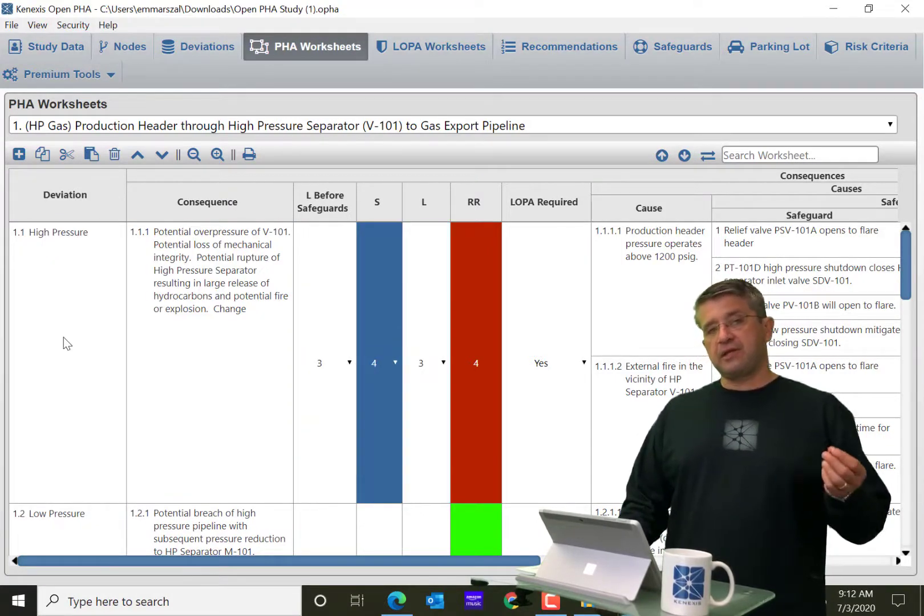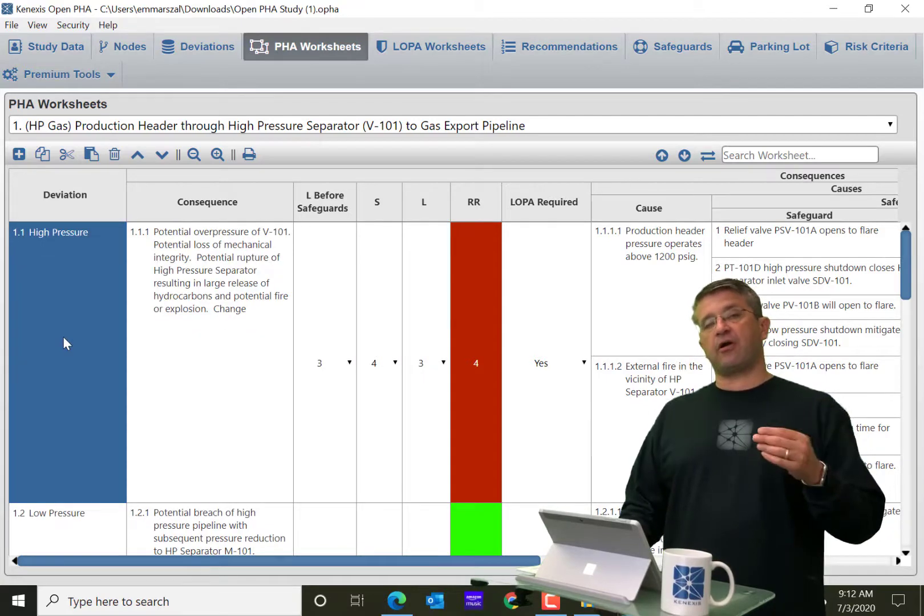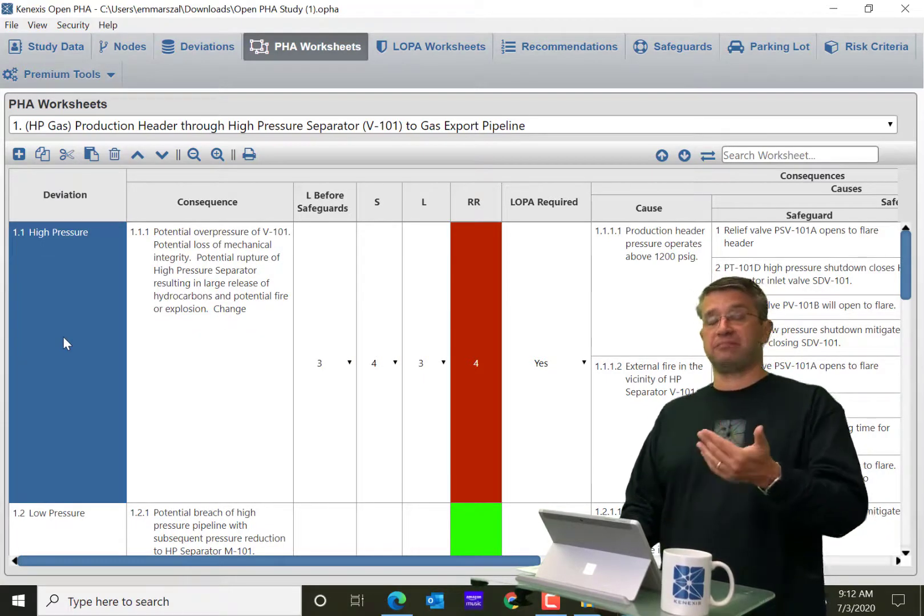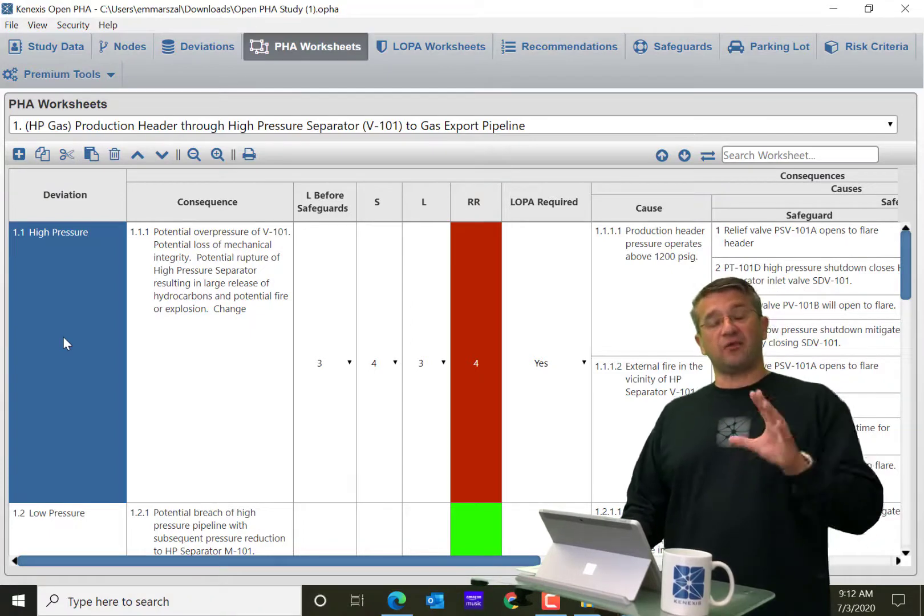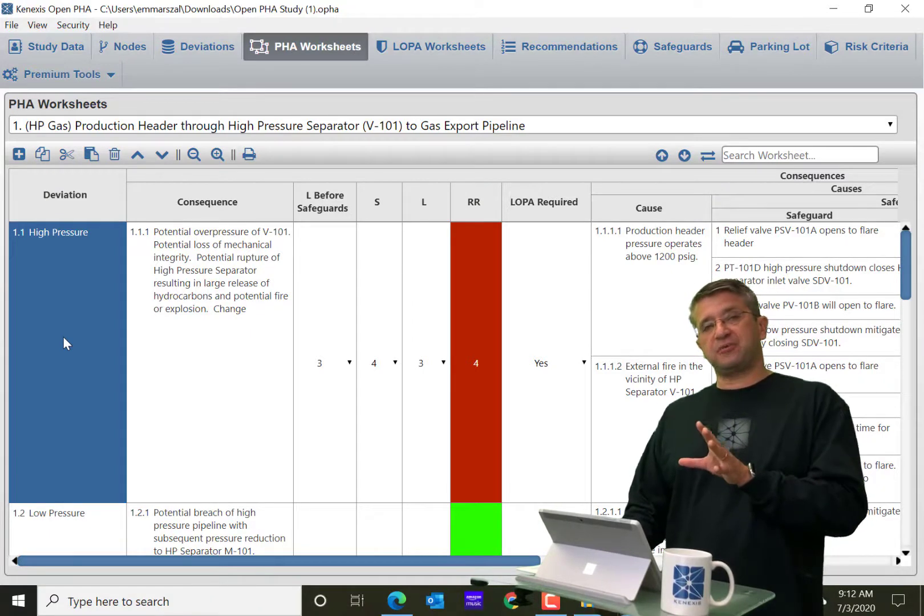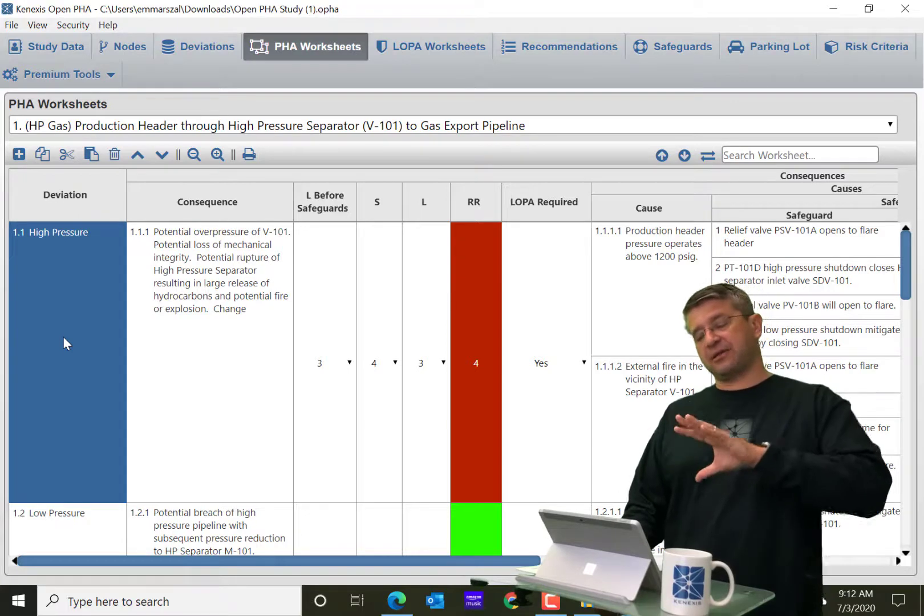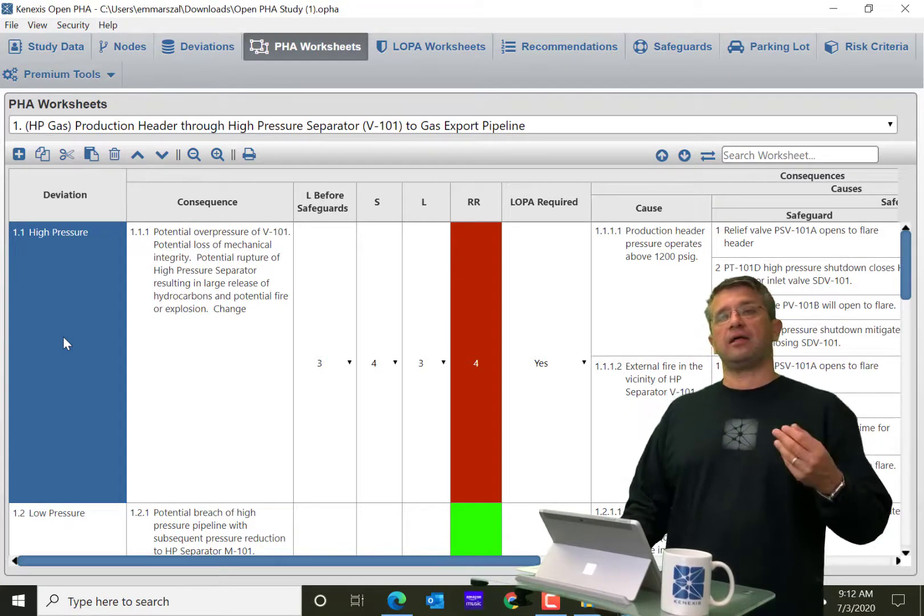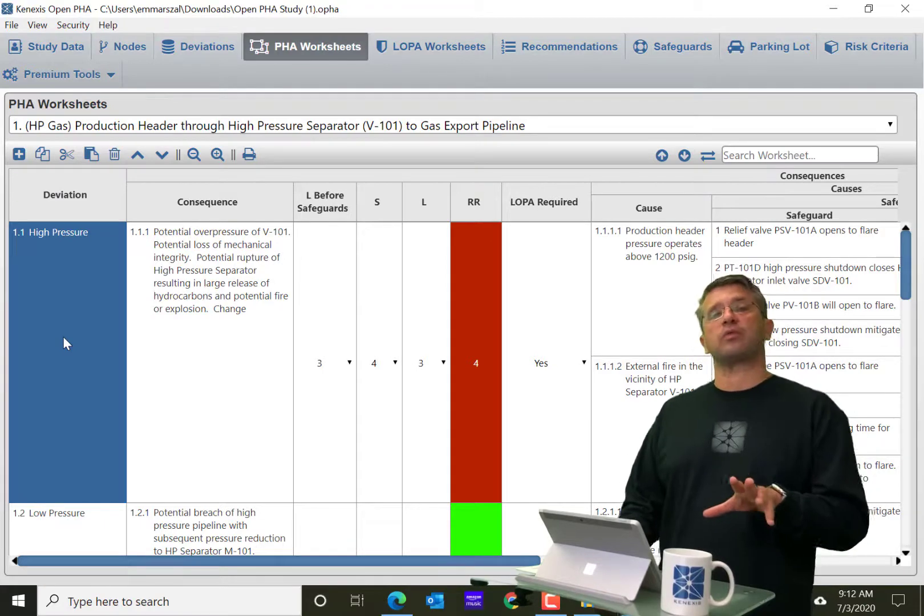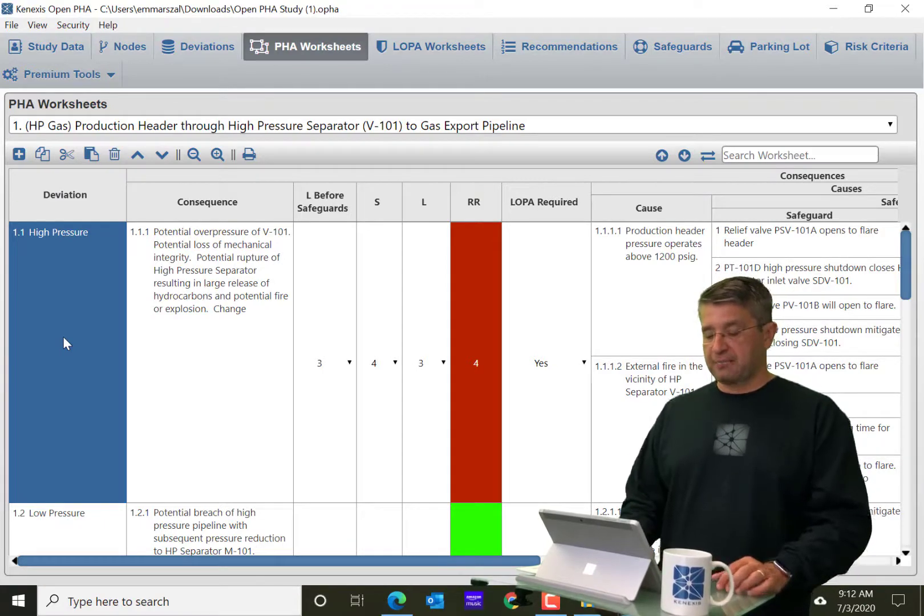But what you're going to need to know is that there are one-to-many relationships and even many-to-one, many-to-many relationships that are shown in this database. And I'm going to try to demonstrate to you how these relationships are important and how you're going to work with them when you're using OpenPHA.